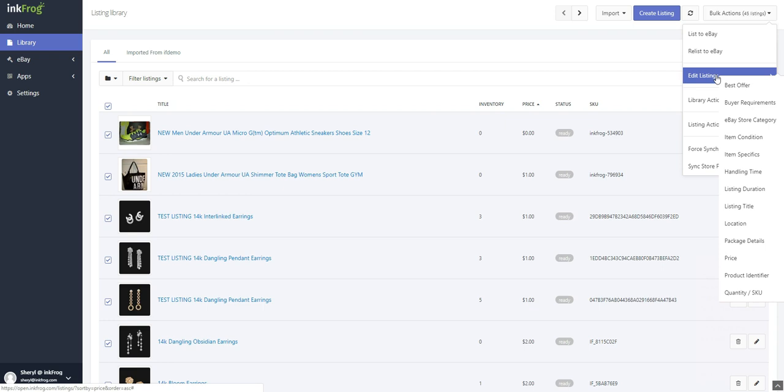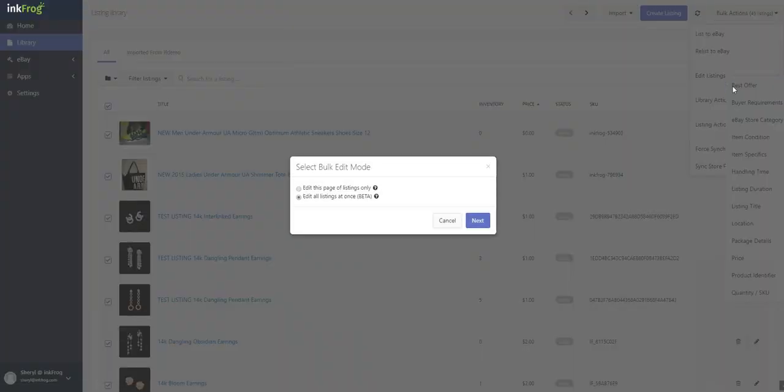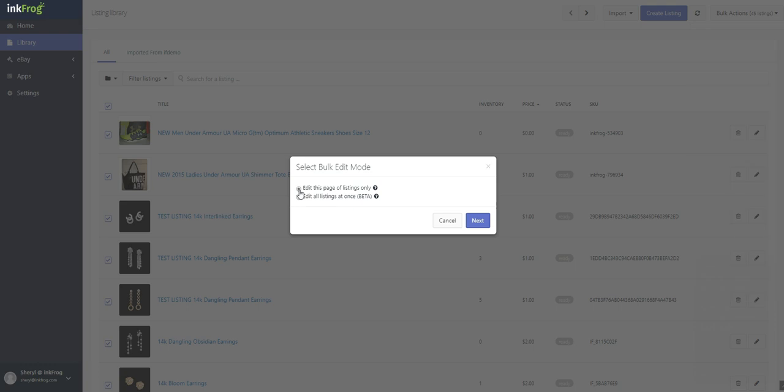Choose from the available bulk actions and once you make the action selection, you may be presented with a pop-up if you selected all listings on the page, asking to edit this page of listings only or edit all listings at once. Edit this page of listings only means that only the selected listings will be bulk edited. This option also allows for setting different values for each listing.